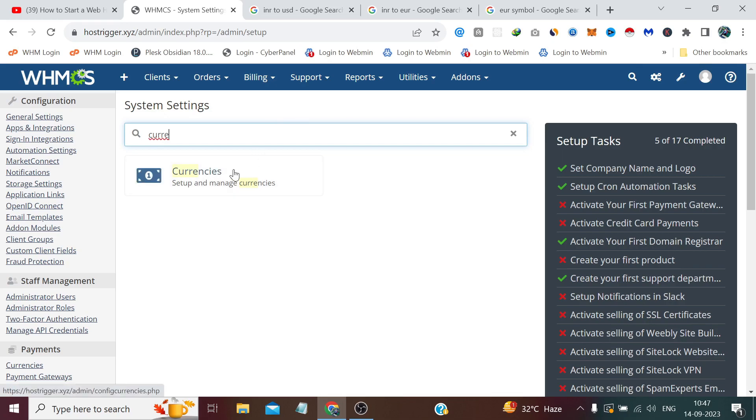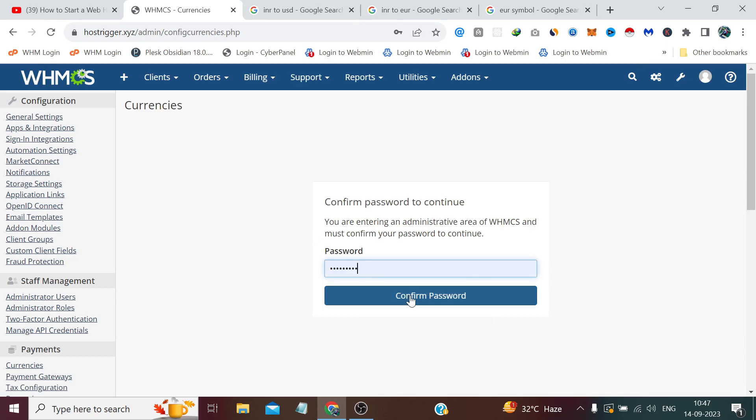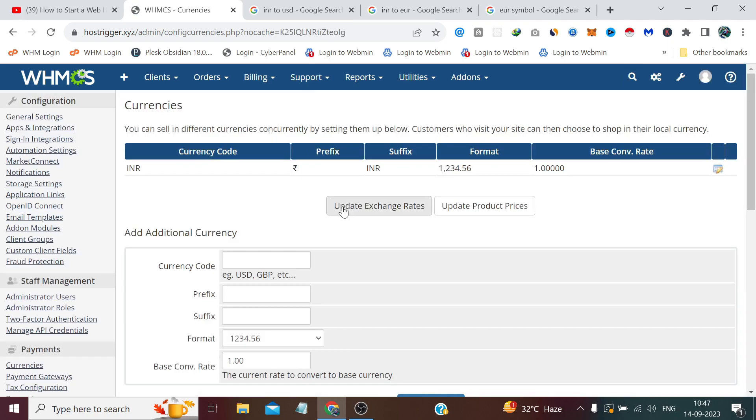As here you can see, we have already one currency set which is our national currency INR, because we set up WHMCS while selecting India as our country. So it has automatically picked up my local currency from there.